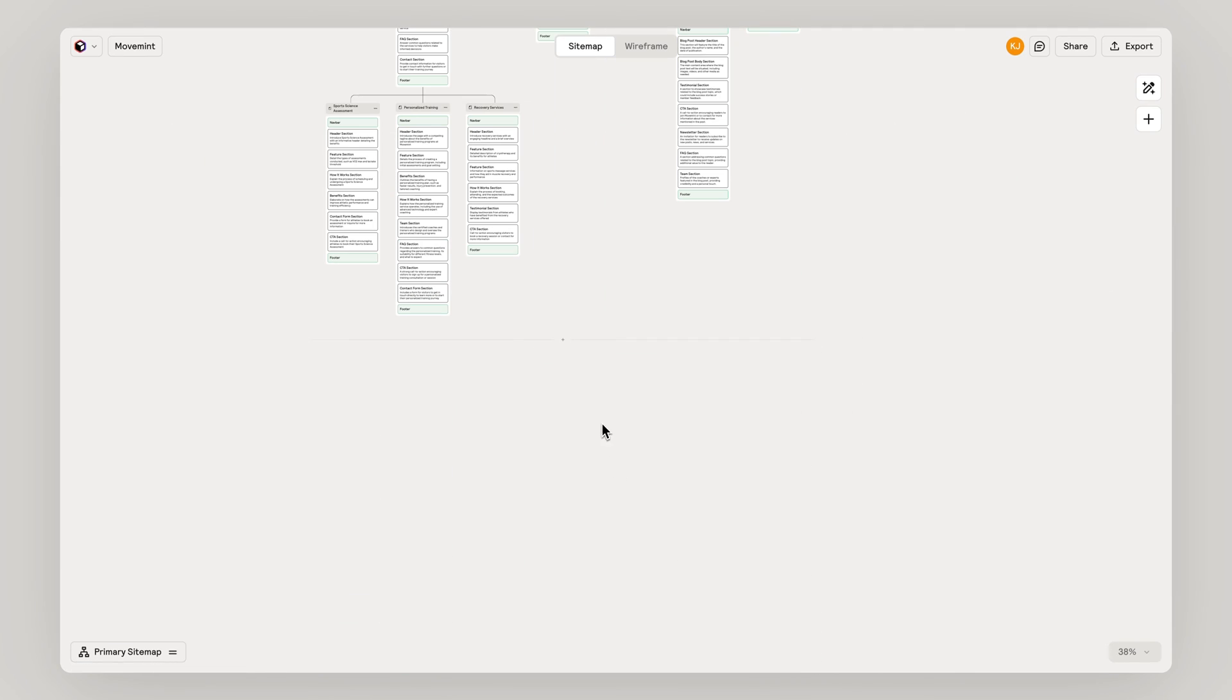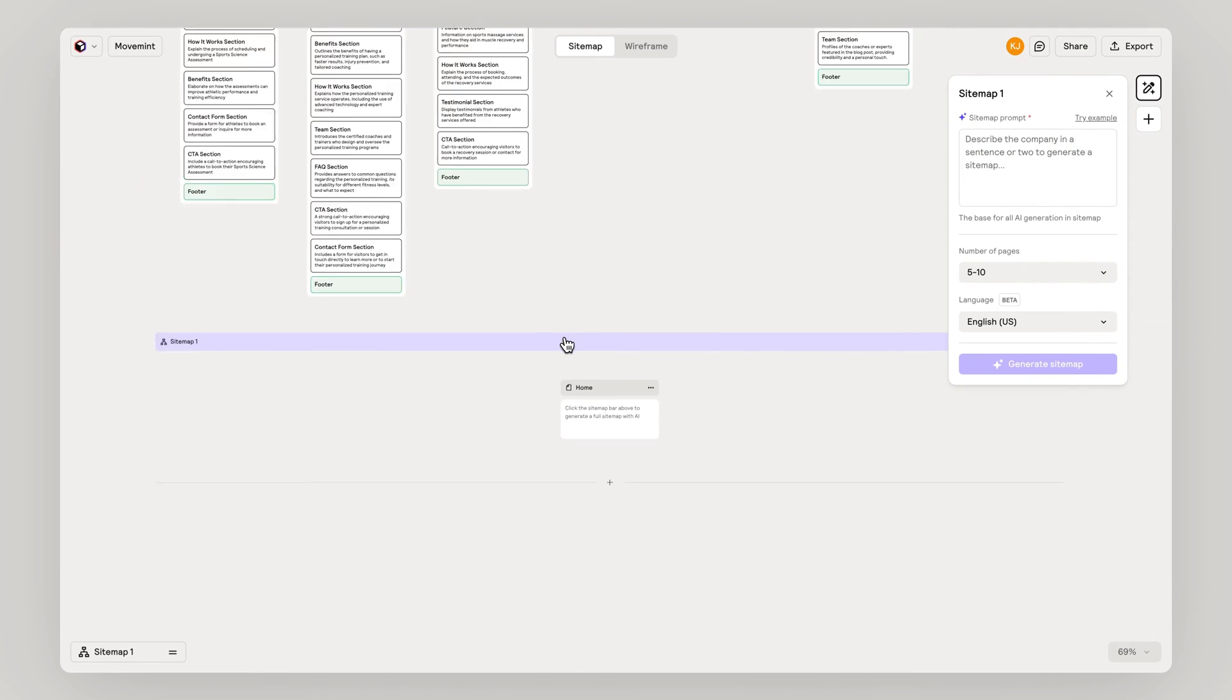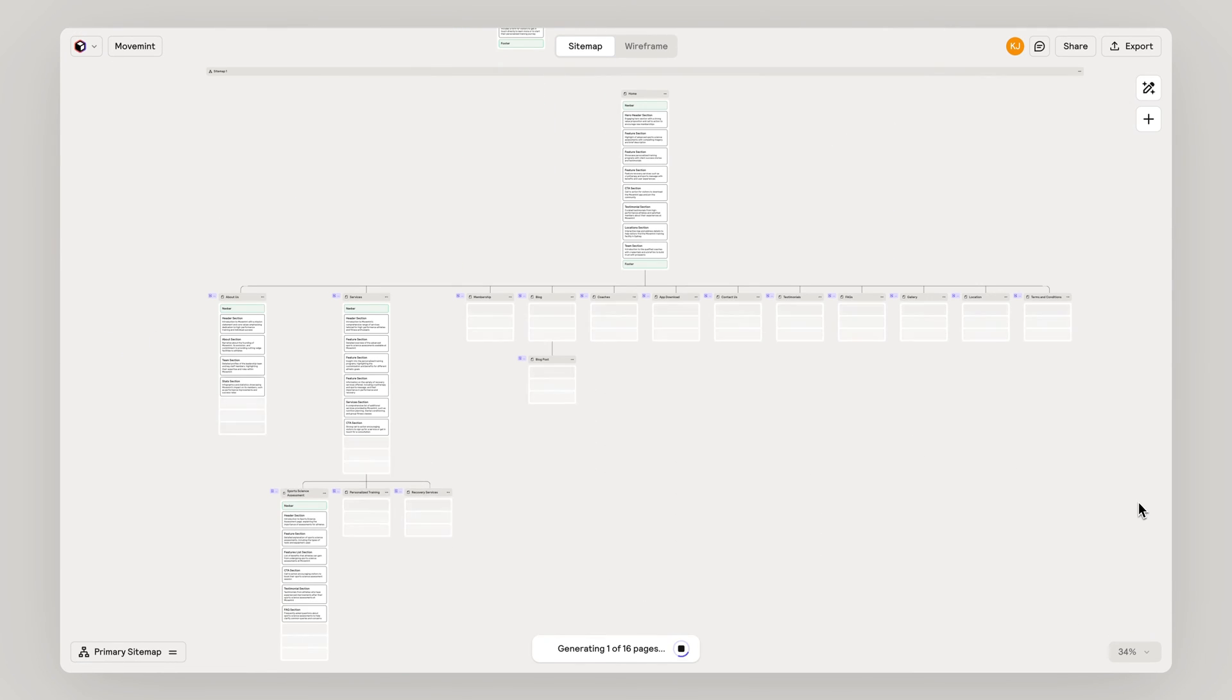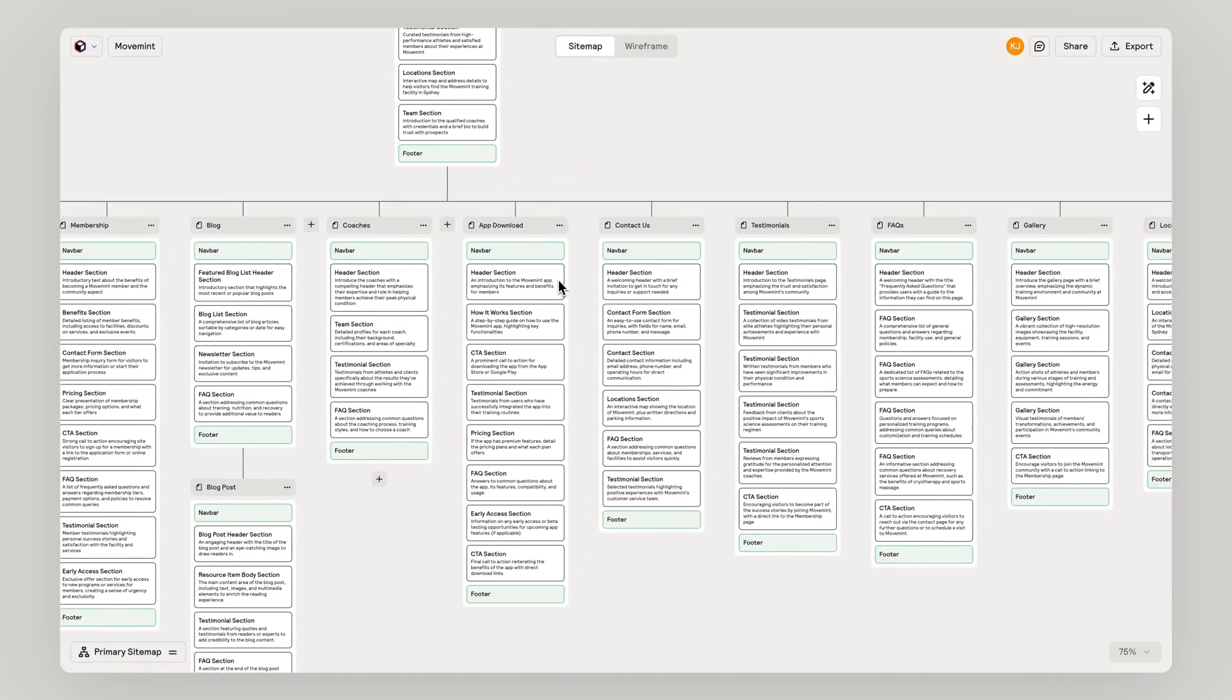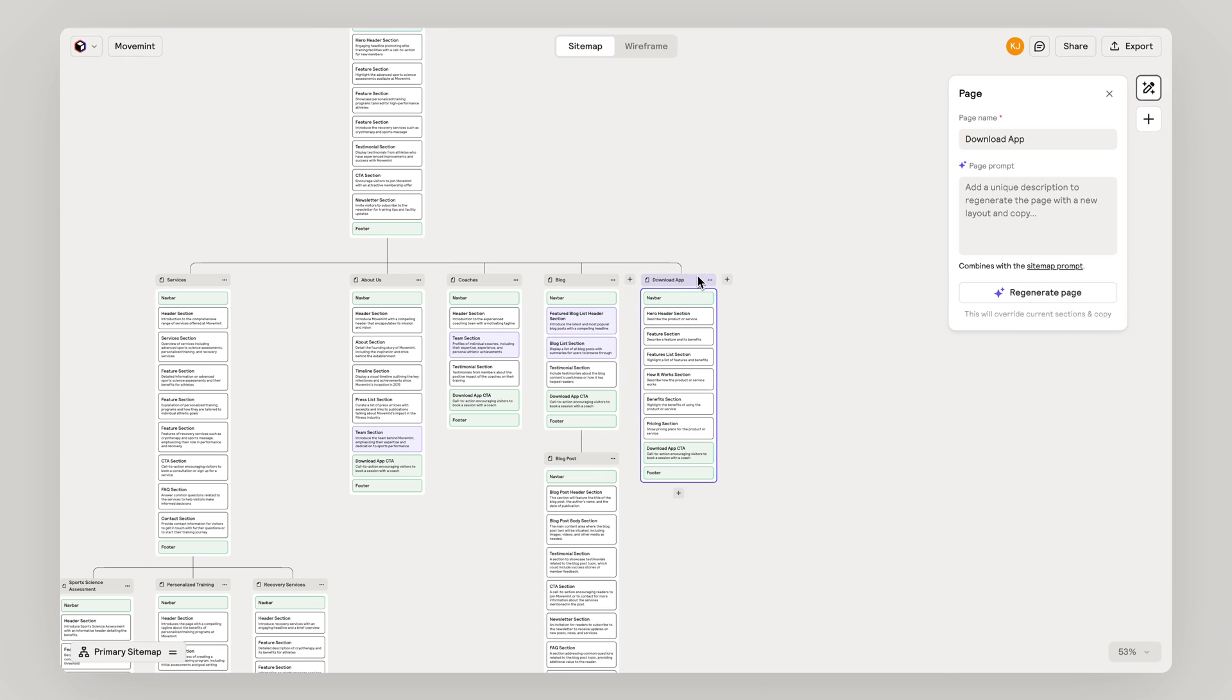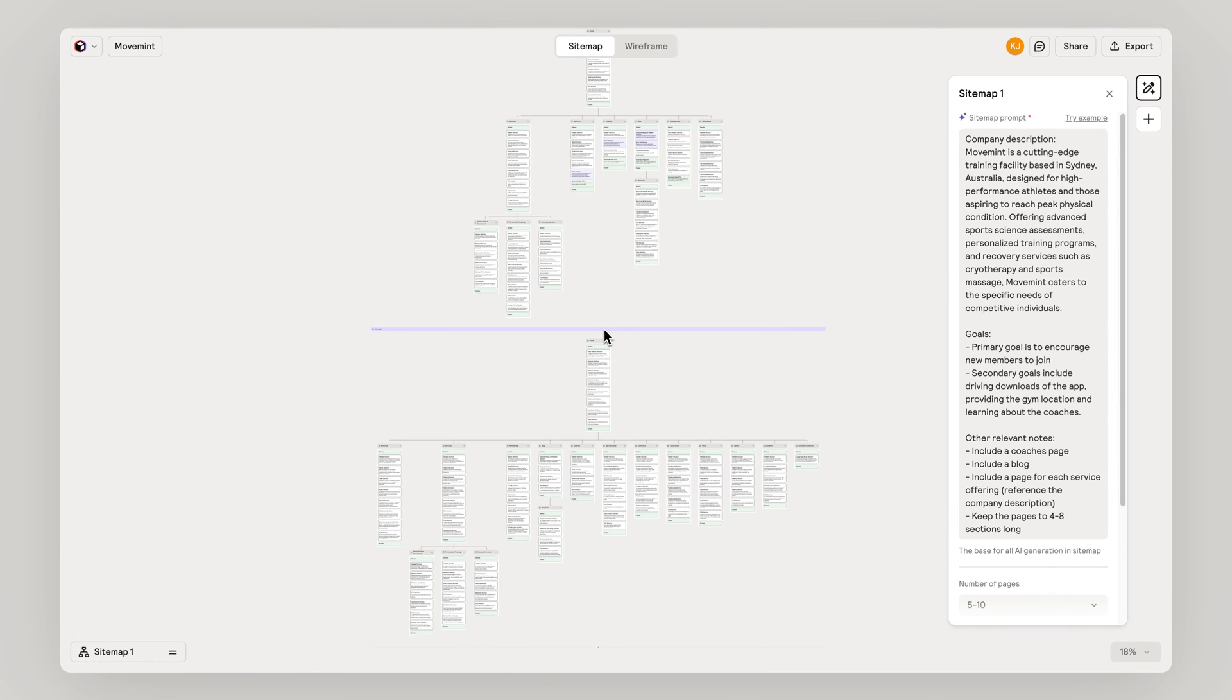Generate additional sitemaps to explore new possibilities or to be able to propose multiple options for your projects. You can copy and paste pages between sitemaps and easily delete sitemaps that don't make the cut.